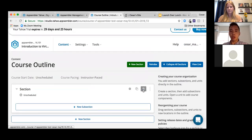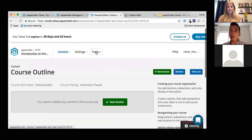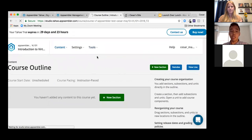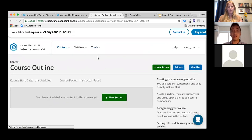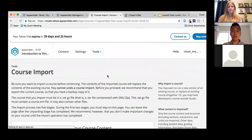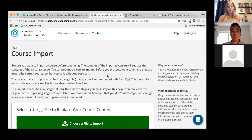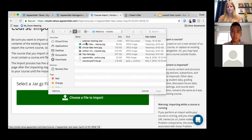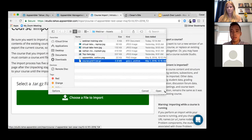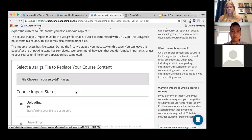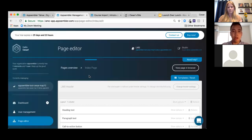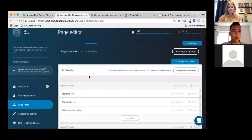I already have a course exported that I'd like to import. Especially if you're an existing Open edX user with existing courses, rather than creating from scratch you can import them. I'll click 'Choose a File to Import,' select the file, replace the course with that file, and while that's loading, Amanda will launch our next poll.